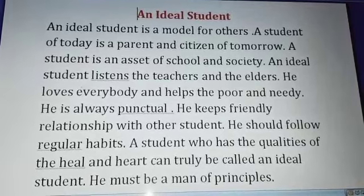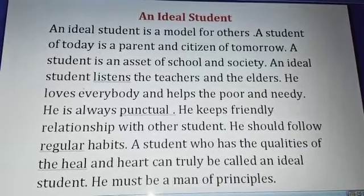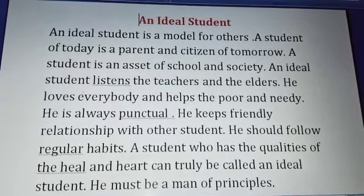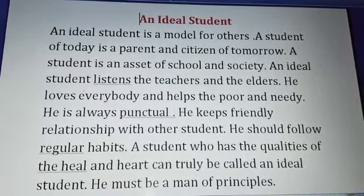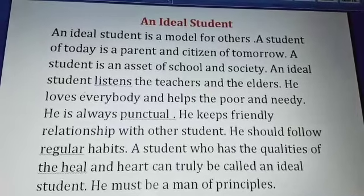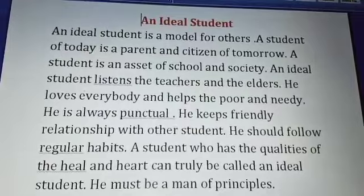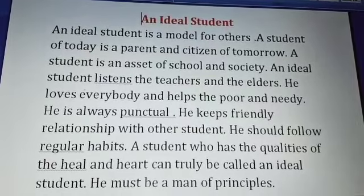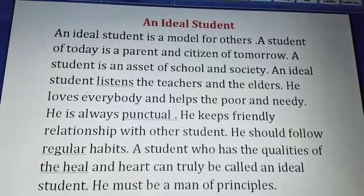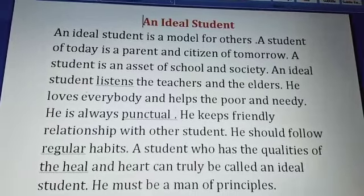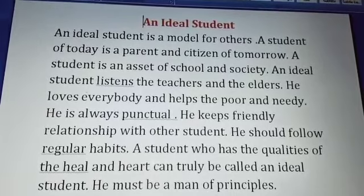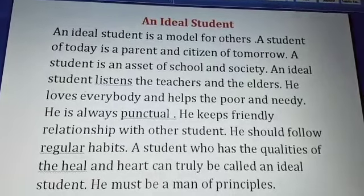Good morning children. Let us start with a composition of an ideal student. A student who has many qualities of the heel and the heart can truly be called an ideal student. An ideal student is a model for others. A student of today is a parent and citizen of tomorrow.